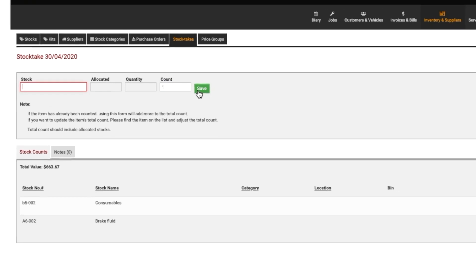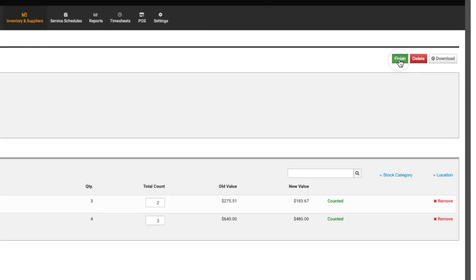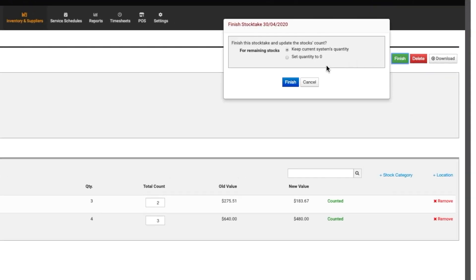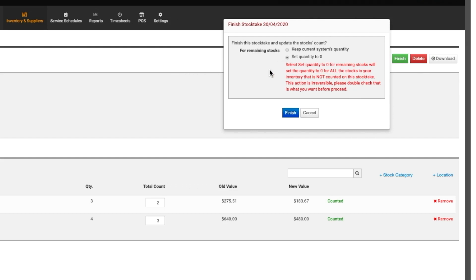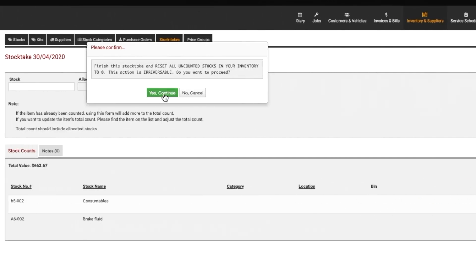Once the stock take is complete, click on the Finish button to update the count for each item. Two options are offered for dealing with remaining stock. The first is to keep the current system's quantity. The second is to set the quantities to zero. Please remember if you select to set the remaining quantities to zero, then the quantities of every single stock item in your inventory that was not included in the stock take will be set to zero. So it is vital to only tick this if you want to zero out all remaining stock quantities.